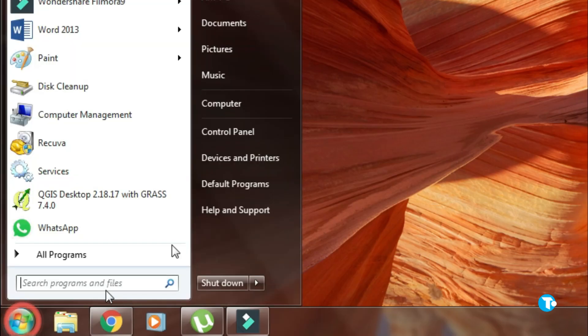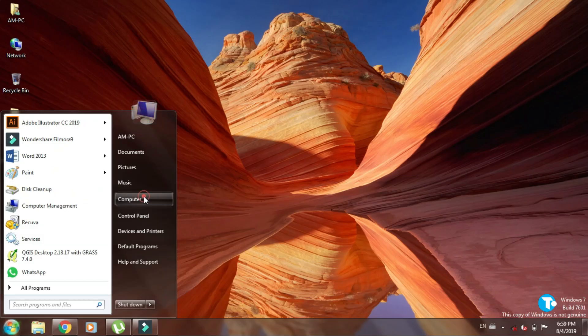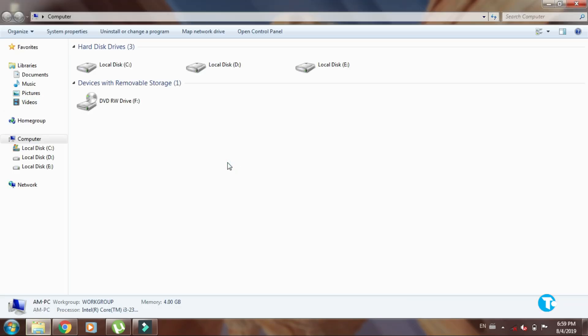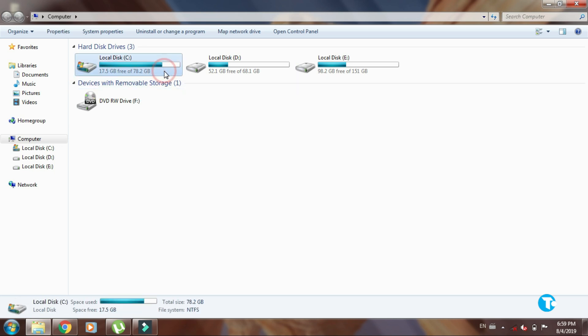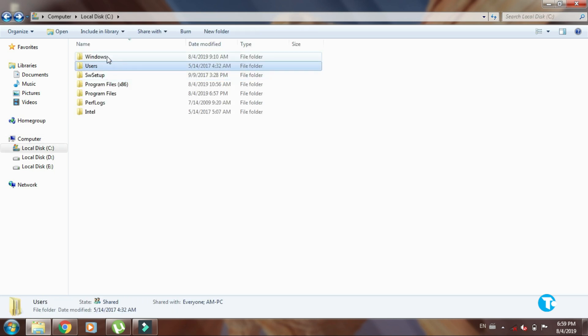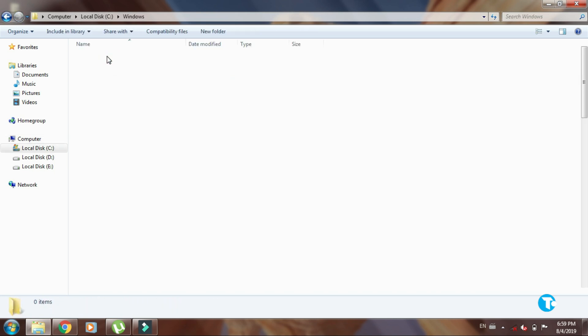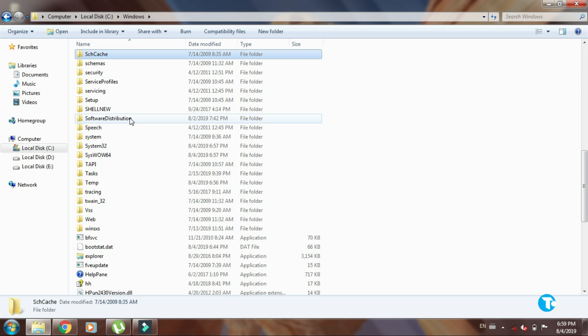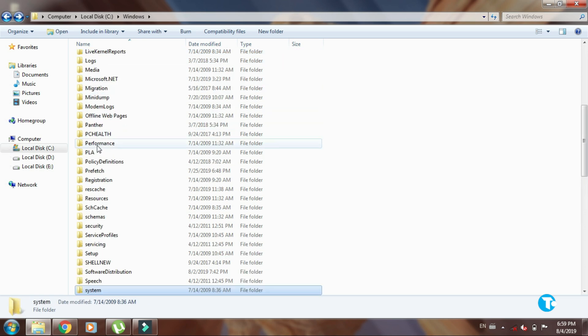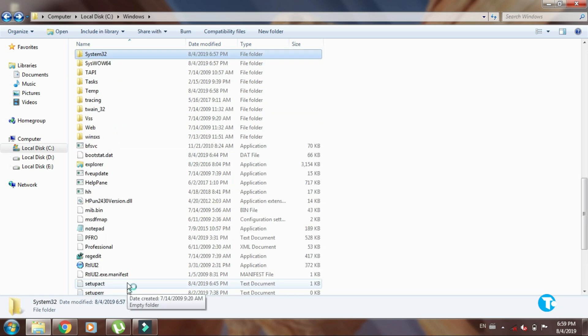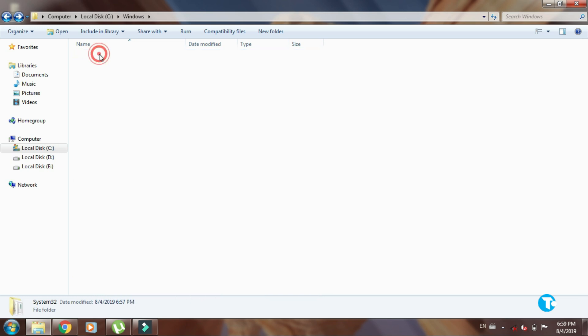Now go to Startup Menu, go to Computer, then go to C, then go to Windows, then look for System32. Double click on it.